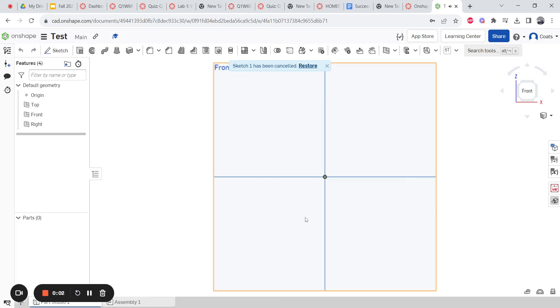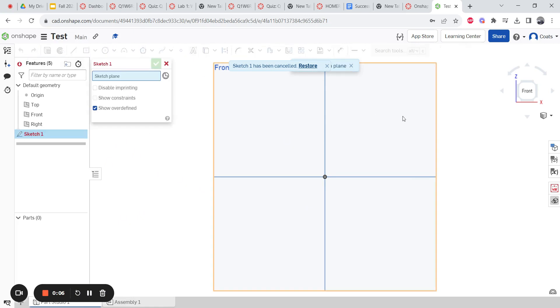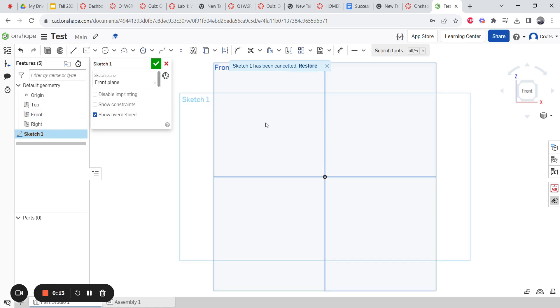Here is a video on how to add text in OnShape. Pretty simple — go to Sketch, select your sketch plane. It can be on an object, one of the planes given to you, or a plane that you make on your own. We're going to go on the front and find your text tool.